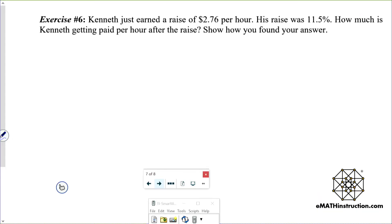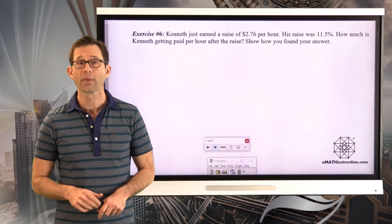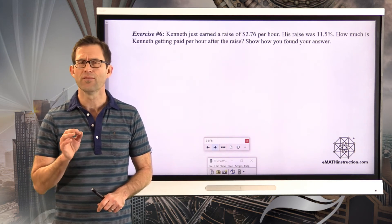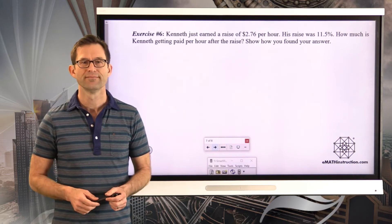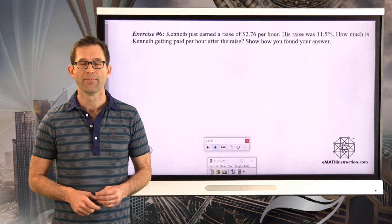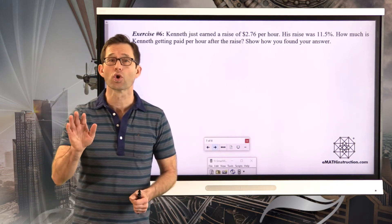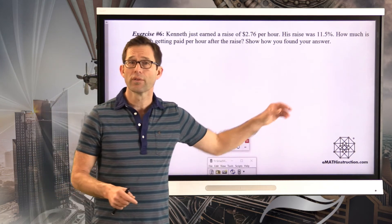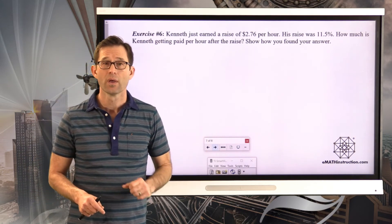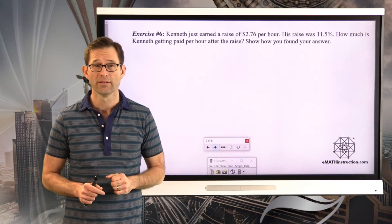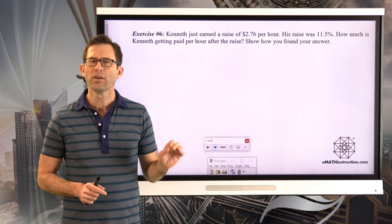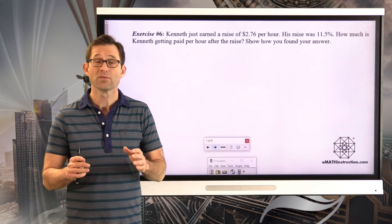Exercise number six — the trickiest of them all. Kenneth just earned a raise of $2.76 per hour. His raise was 11.5%. How much is Kenneth getting paid per hour after the raise? Here's why it's tricky: you really have to understand how raises are calculated. A raise is calculated by taking your current salary, multiplying it by the percent, and that gives you the raise. You then add the raise to your current salary to get your new salary. What I'm looking for is the new salary, but the raise is based on the old salary.